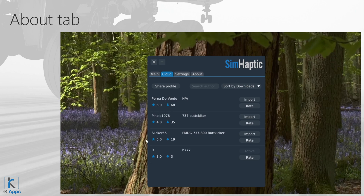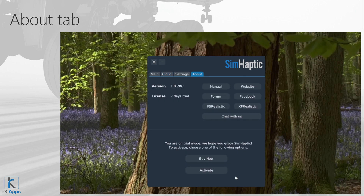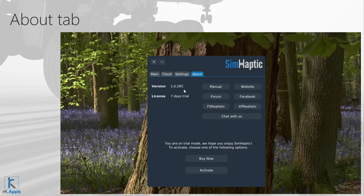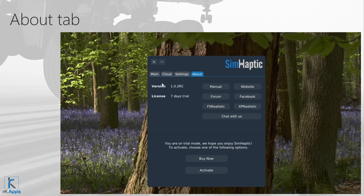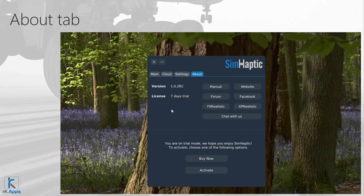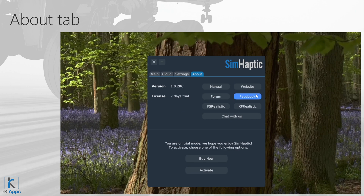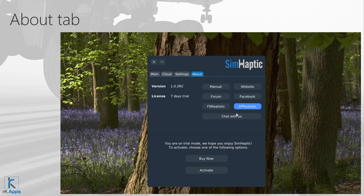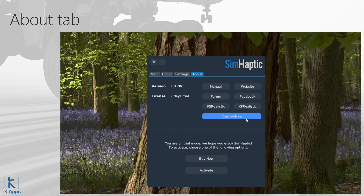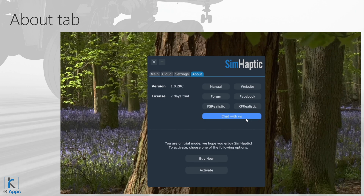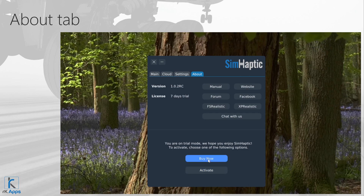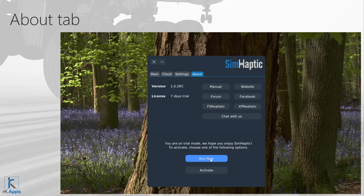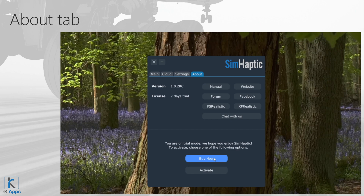On the About tab, you'll find useful details: the current Symhaptic version, your license type (trial or activated), a button to access the manual, the RK Apps website, the Symhaptic forum, the RK Apps Facebook page, product pages, and a button for the RK Apps website with live chat support. The bottom section will be empty if you are already activated. If you are on trial, it will include a Buy Now button linking to the Symhaptic store page, and an Activate button to enter your serial key after purchase.